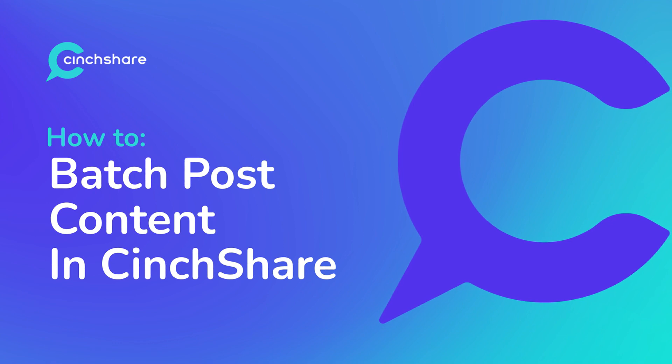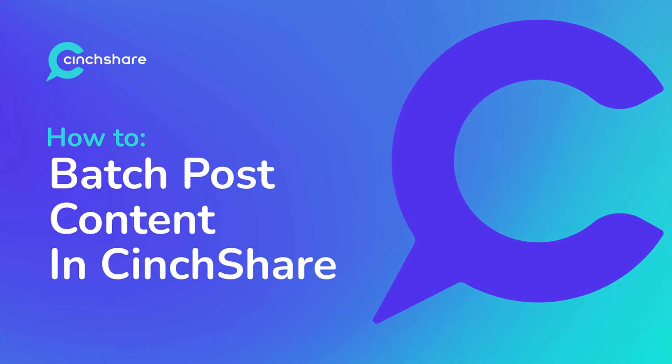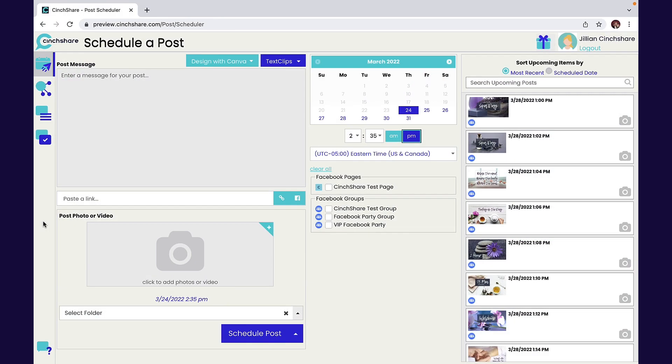Hi and welcome to SynthShare tutorials. Today we're going to go over how to batch post content in SynthShare using existing content. Let's get started.